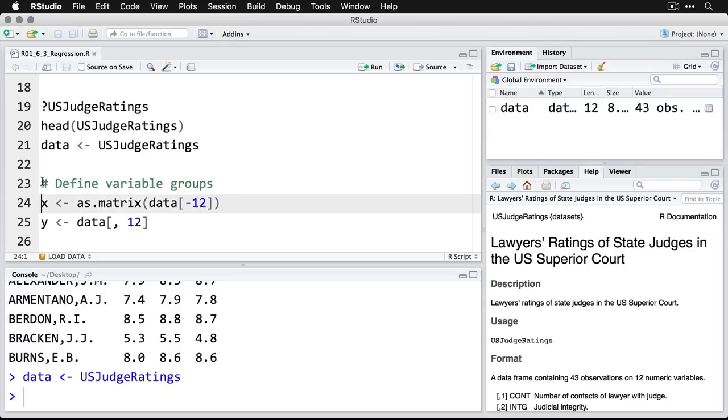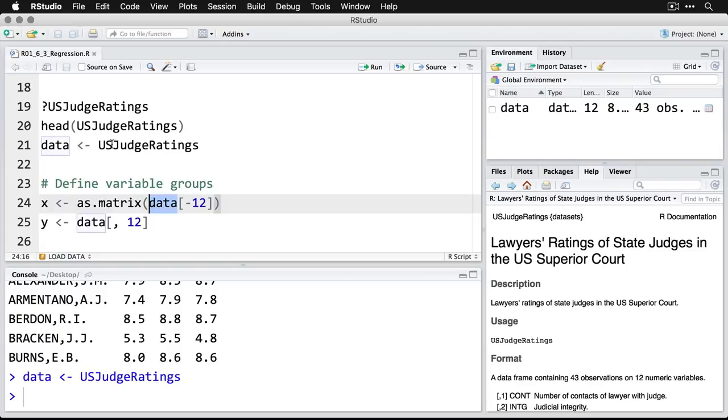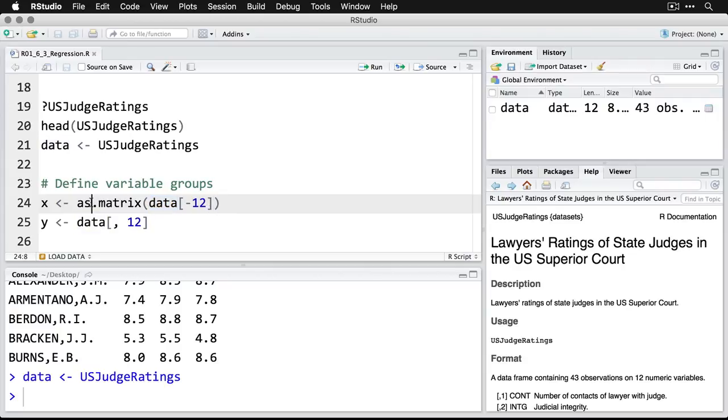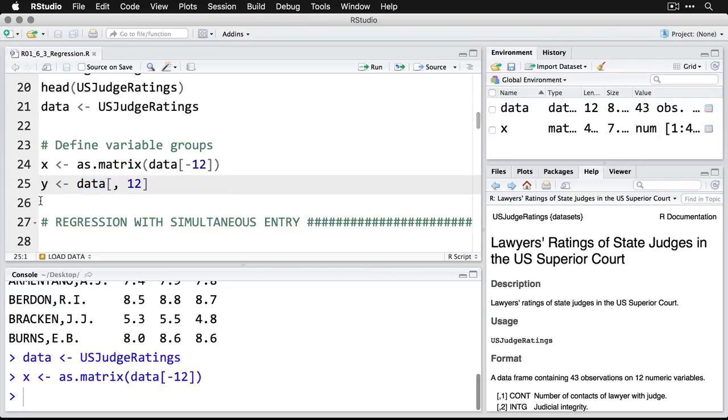So what we're going to do is create an object called x. It's actually going to be a matrix, and it's going to consist of all of our predictor variables simultaneously. The way I'm going to do this is I'm going to use as.matrix. Then I'm going to say read data, which is what we defined right here, and read all of the columns except number 12. That's the one called retention, that's our outcome. So the minus means don't include that, but do all the others. So I do that, and now I have an object called x.